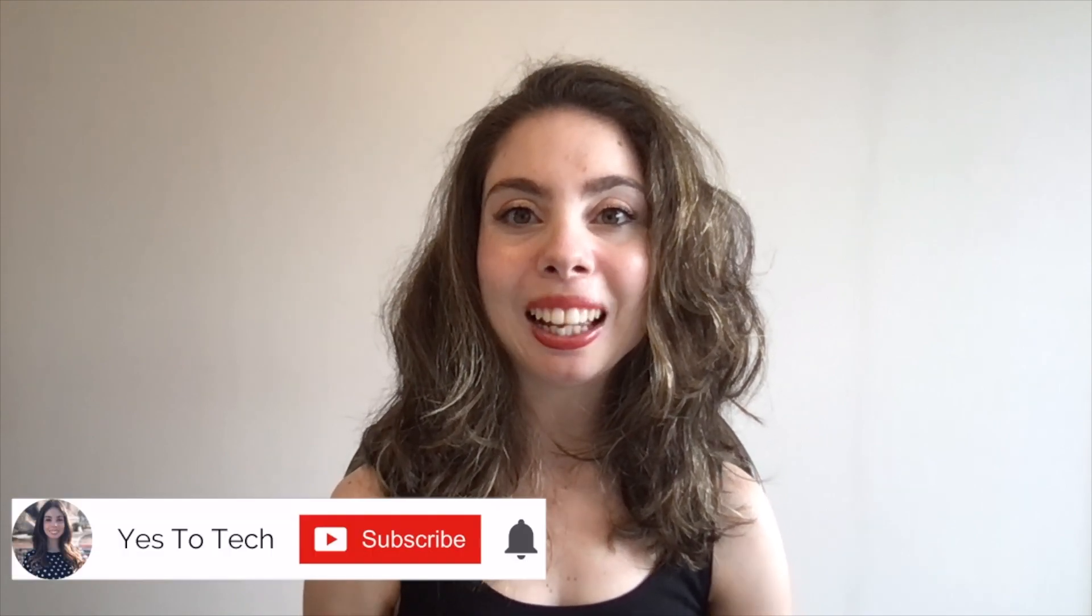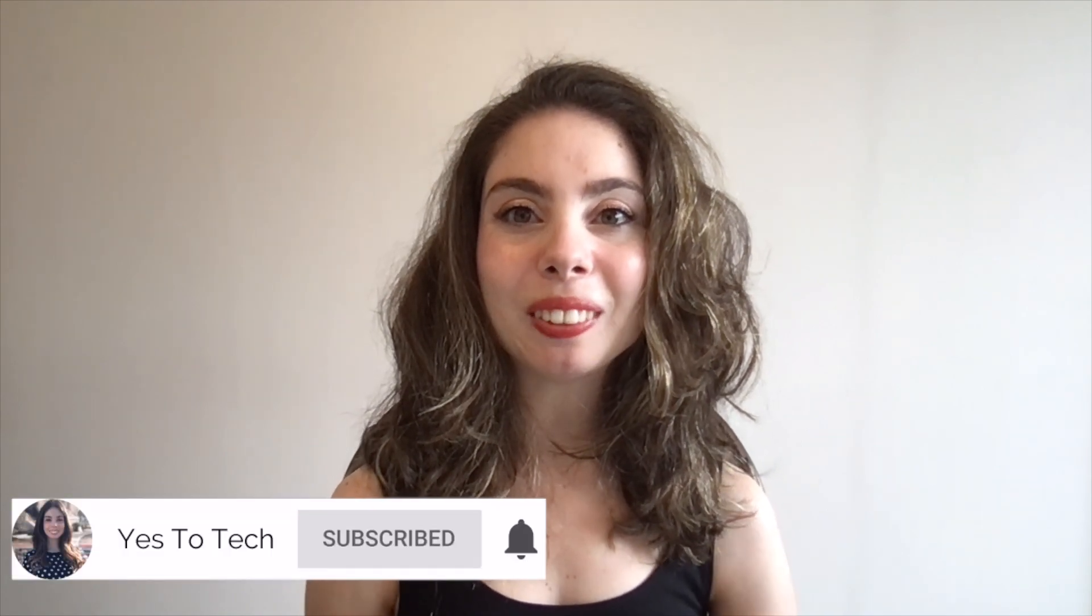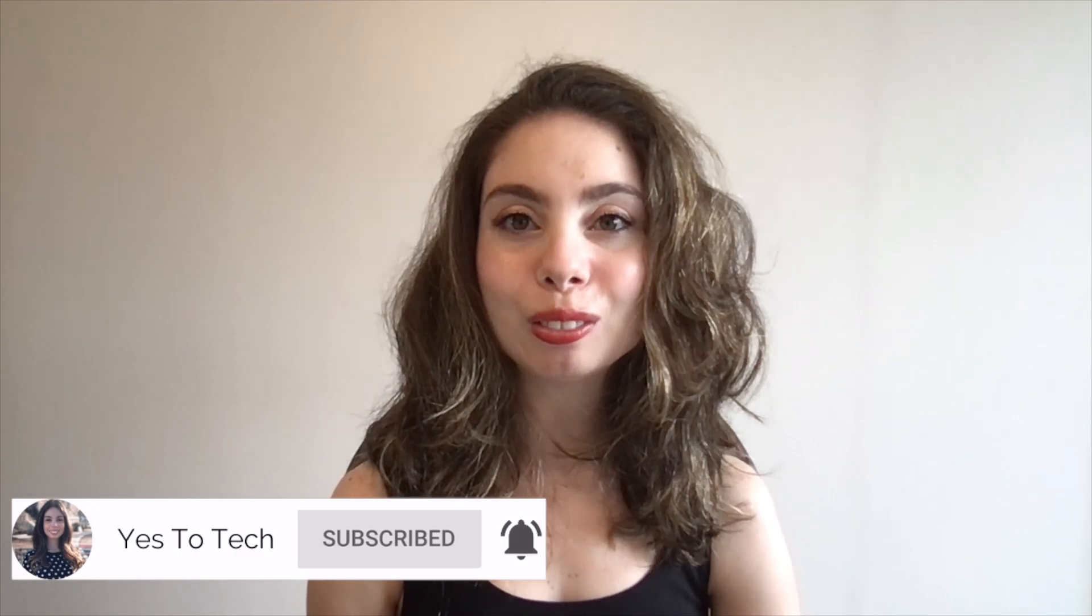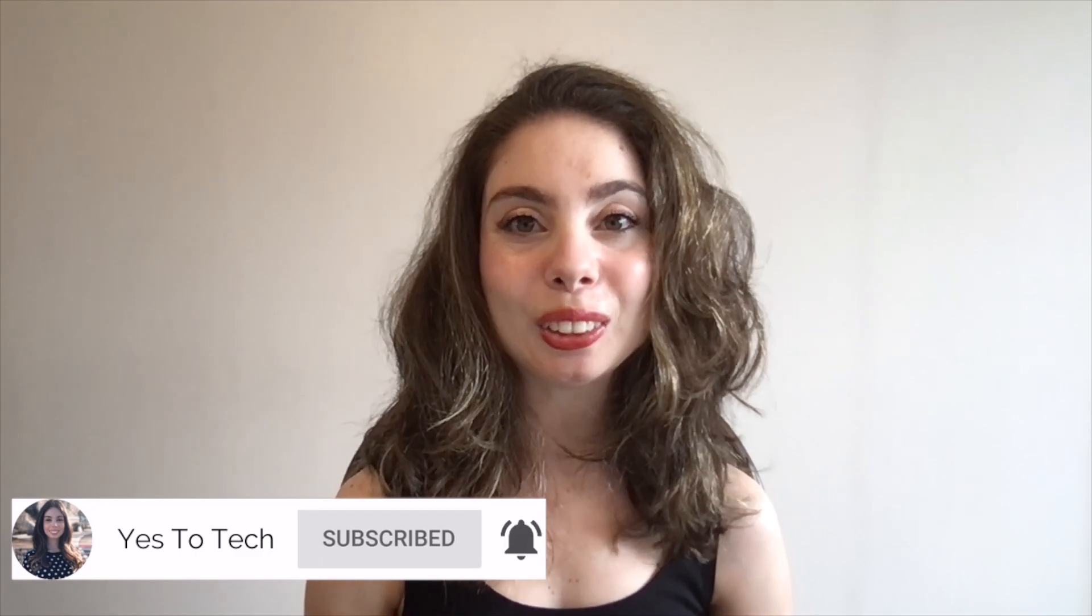Make sure to comment below and let me know if you plan on using this method to create a mockup. If you liked this video, make sure to give it a thumbs up and subscribe to my channel down below for new videos every Tuesday and Thursday at 9:45 AM EST.